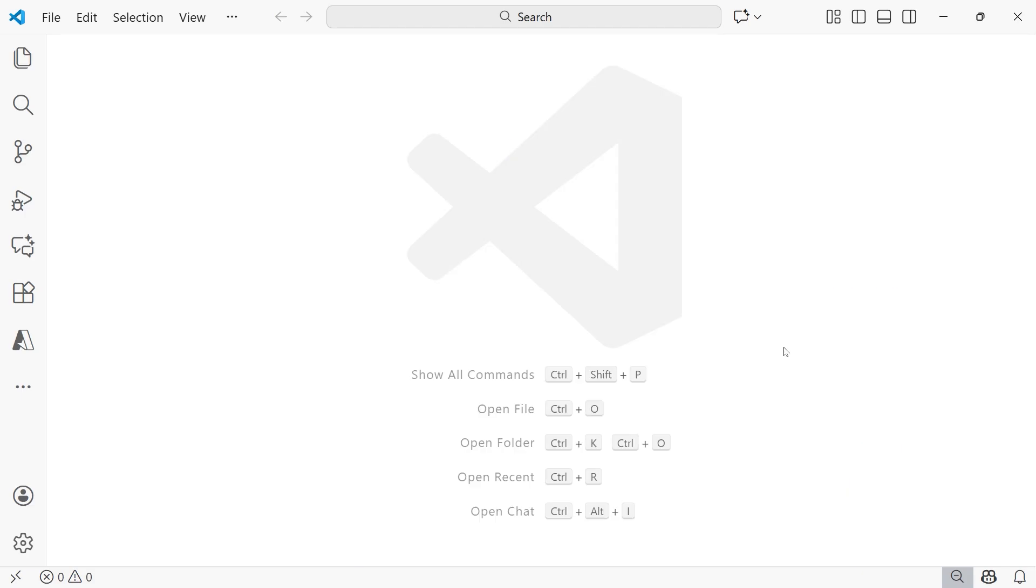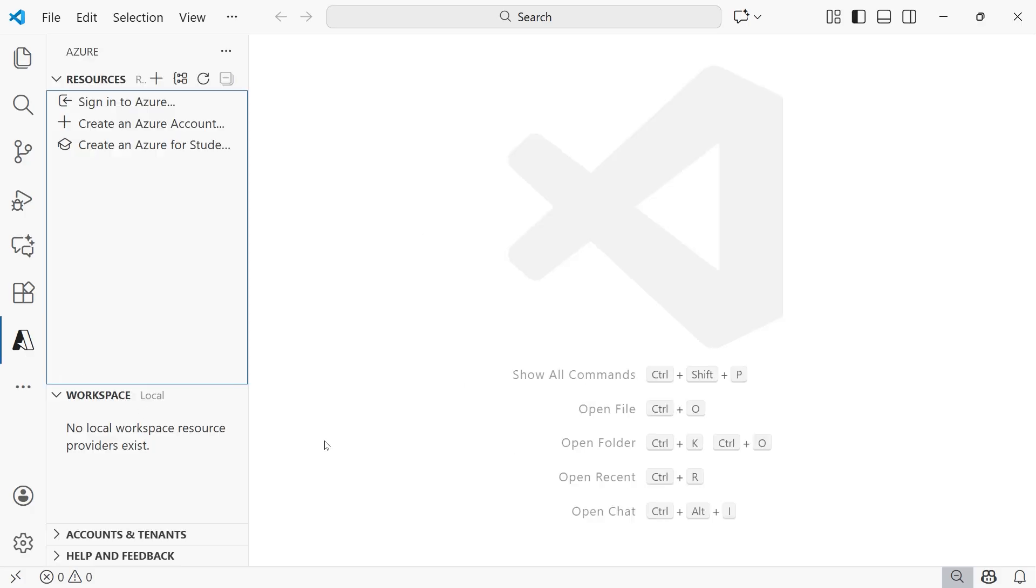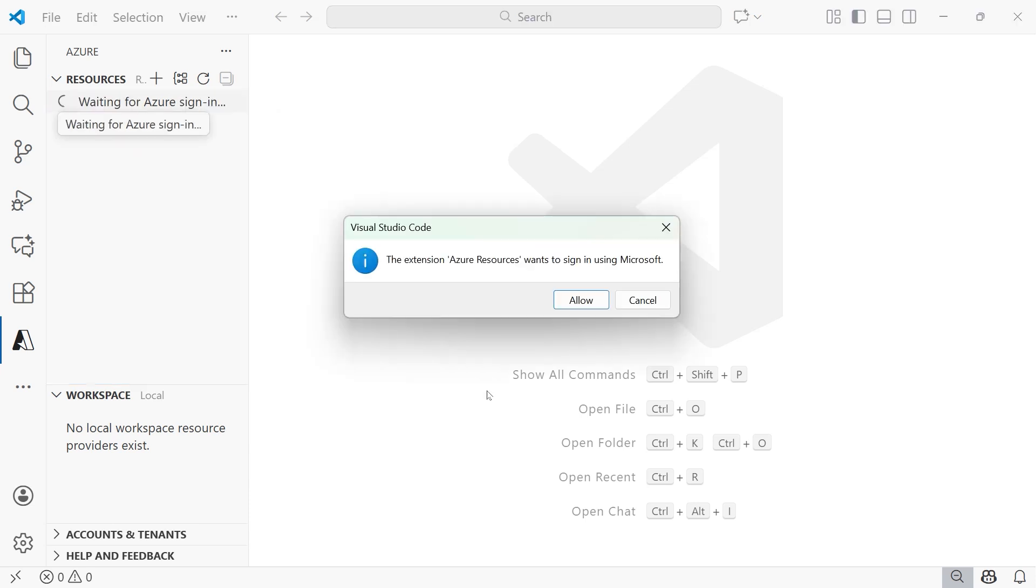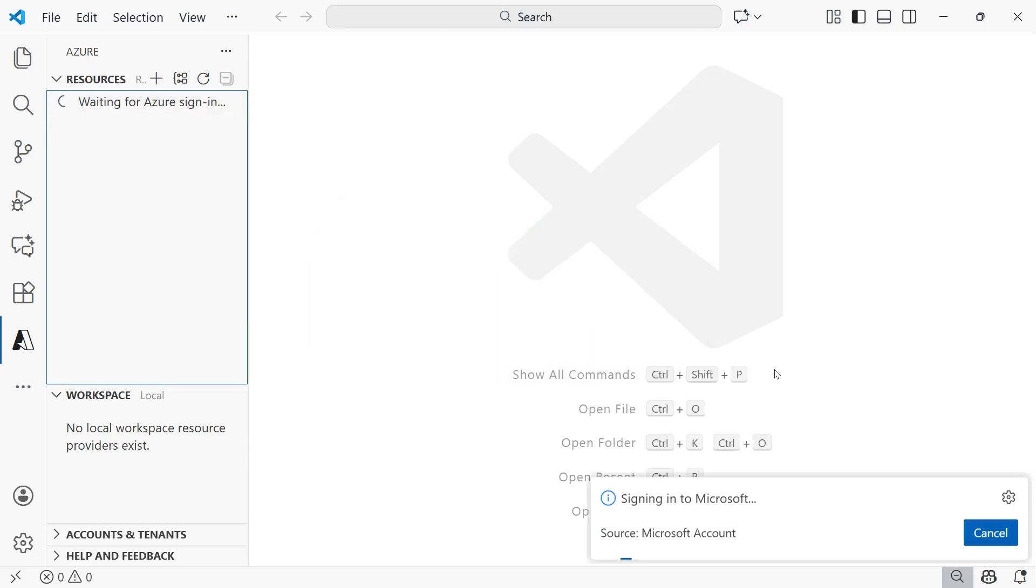So the next thing that we need to do is sign in to the Azure Resources extension, so that we can get access to the Foundry project that we created. To do so, you're going to open up the Azure Resources extension and it's an Azure icon. And then the first thing at the top that you'll see is sign in to Azure. You'll select that. You'll then be notified that the extension wants to sign in using Microsoft. You'll select Allow.